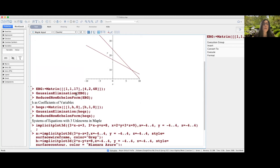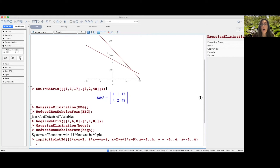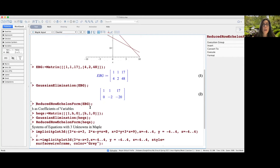Next, I want to use the matrix version to solve the problem algebraically. I enter the augmented matrix into Maple by naming it EBG using colon-equals for assignment — if you just use equals, Maple thinks you're typing an equation. Maple is case sensitive, so whenever I refer to this matrix I must use capital letters. When I press enter, I see the augmented matrix for the system. Then I use the GaussianElimination command by typing GaussianElimination(EBG), and pressing enter shows the Gaussian elimination form.